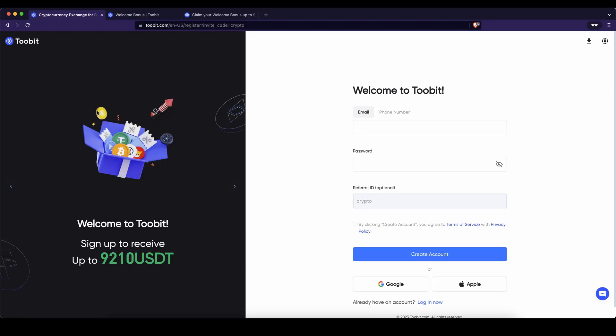Don't forget to create an account on 2bit by using the link down from the video description to get the up to $9,210 of bonuses, the best signup bonus possible and if you have any other questions always feel free to ask them in the comments.